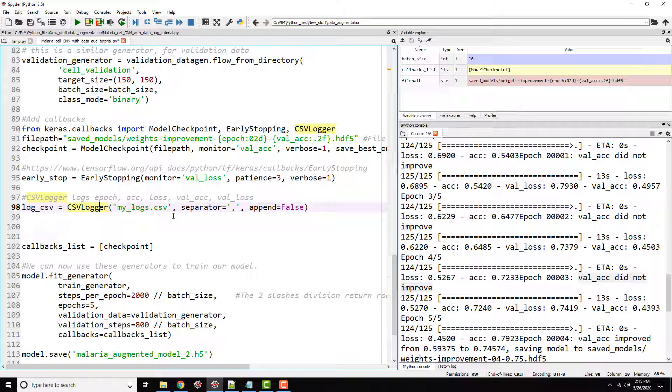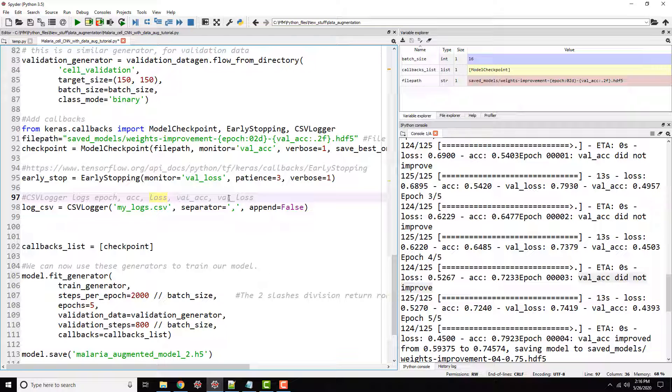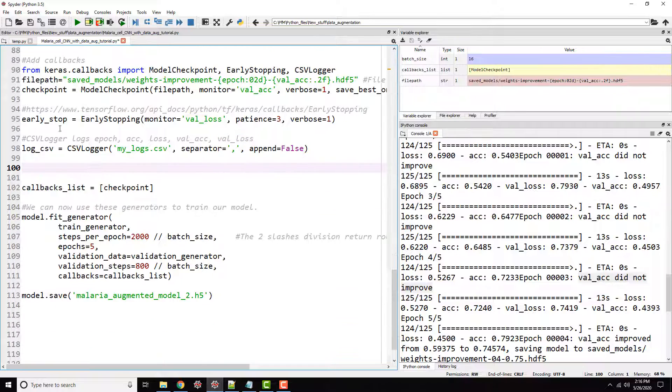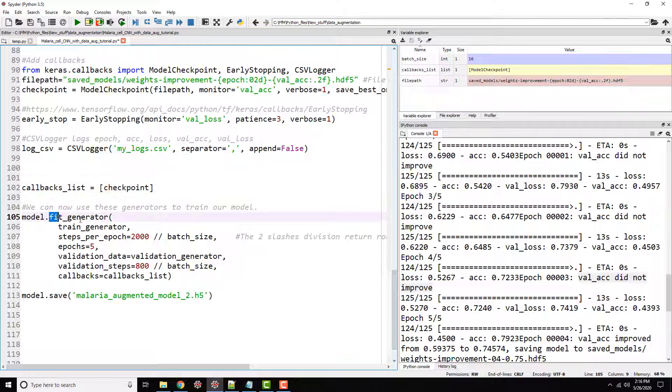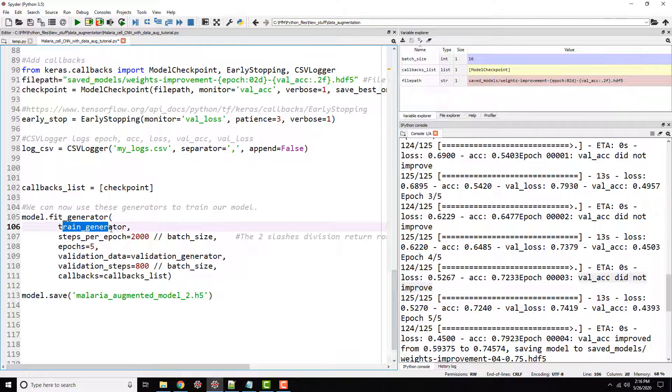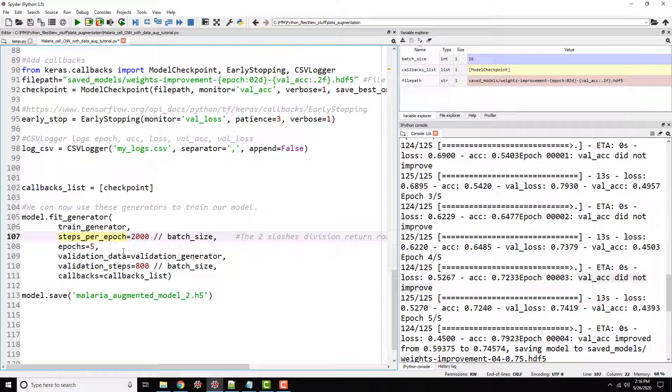It's the epoch number, accuracy loss, or train accuracy, training loss, validation accuracy, and validation loss. Just imagine having a CSV file and then you can go ahead and plot it later on. So we are calculating this, but we need to supply all of these callbacks to our model.fit. Well, I'm using fit generator because I'm using a train generator data set, but for you it can be model.fit.